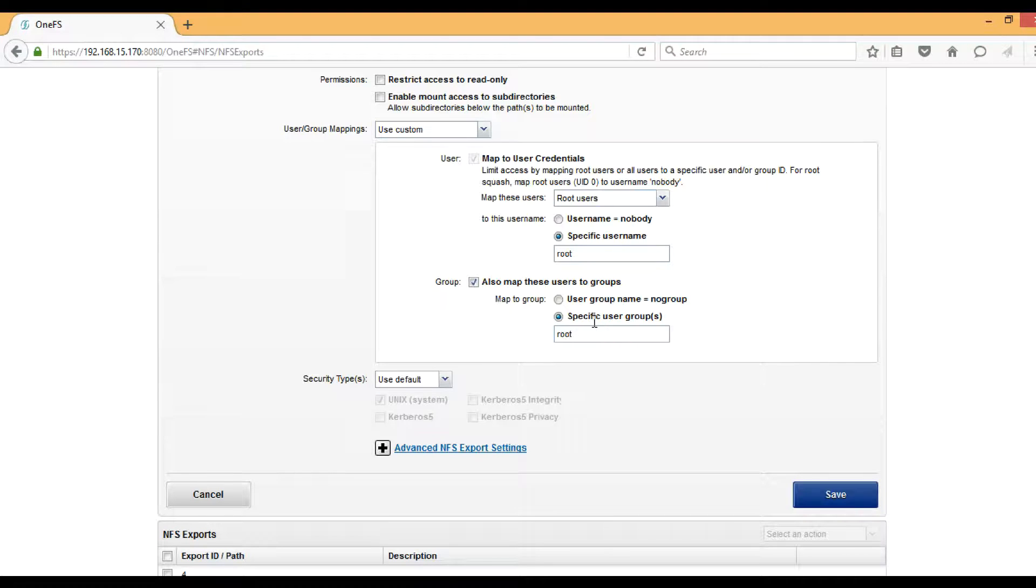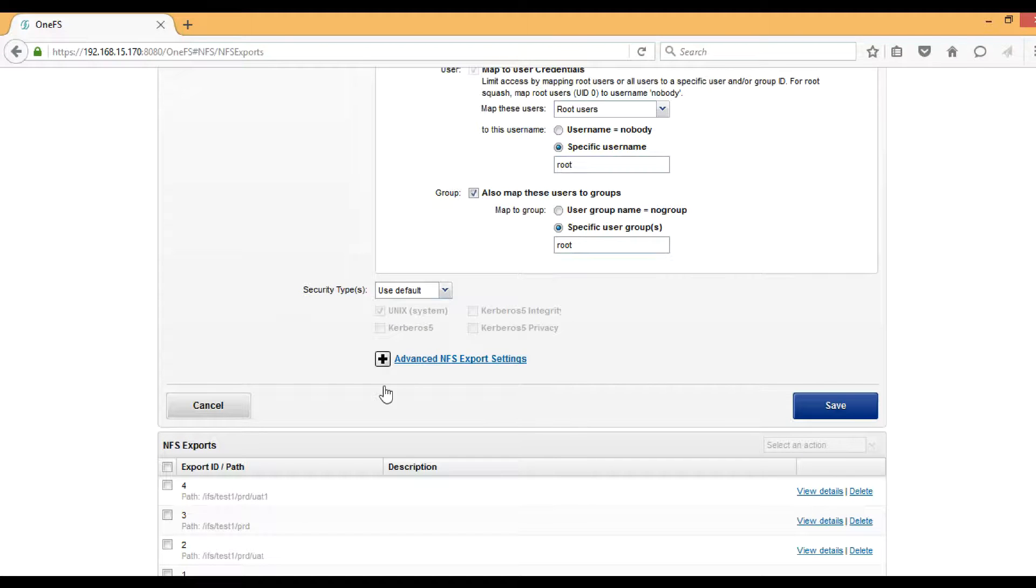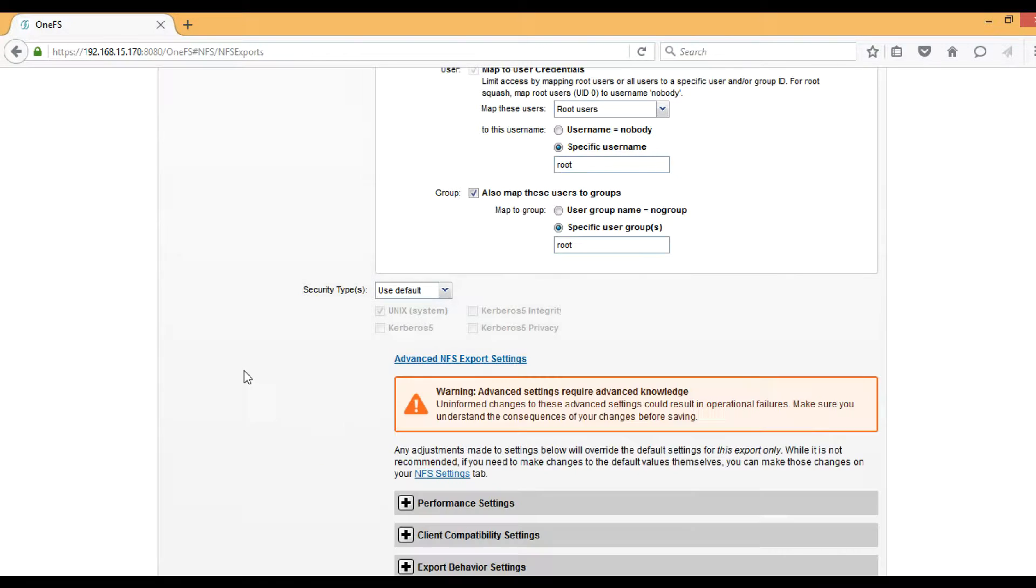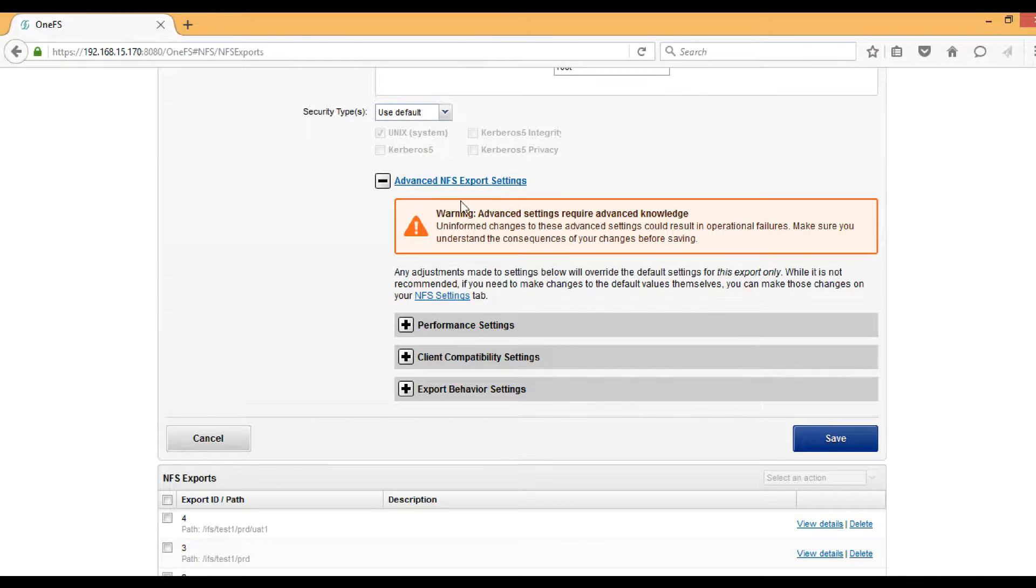Security type I will just keep as default, which is Unix. Next is Advanced NFS Export Settings. All these settings under Advanced NFS Exports are properly set in the default state, so we don't need to change anything unless there is an instruction from a customer engineer.